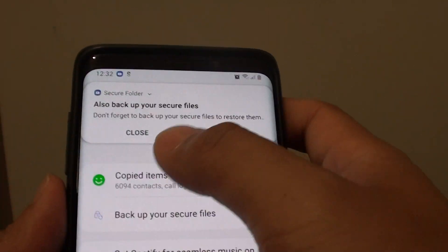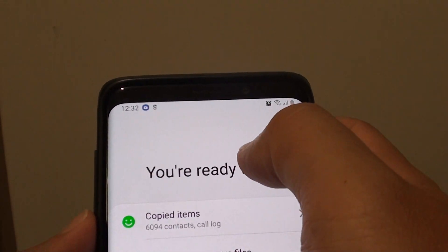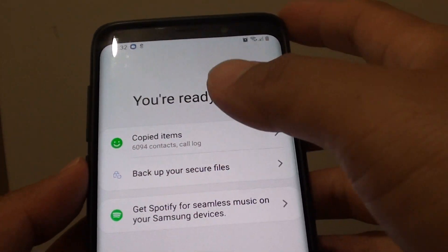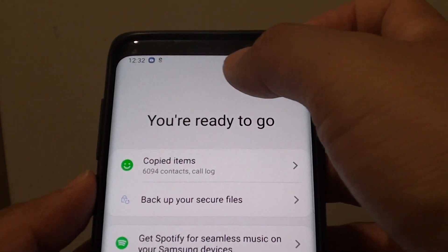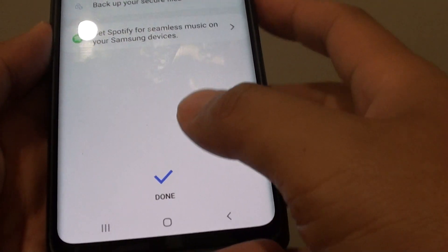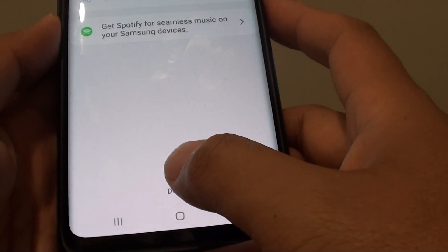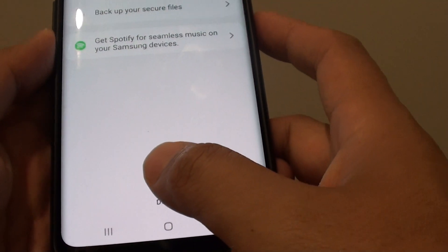You can see here it says if you have files in the secure folder, you also might want to back them up as well. When you finish, tap on the done button.